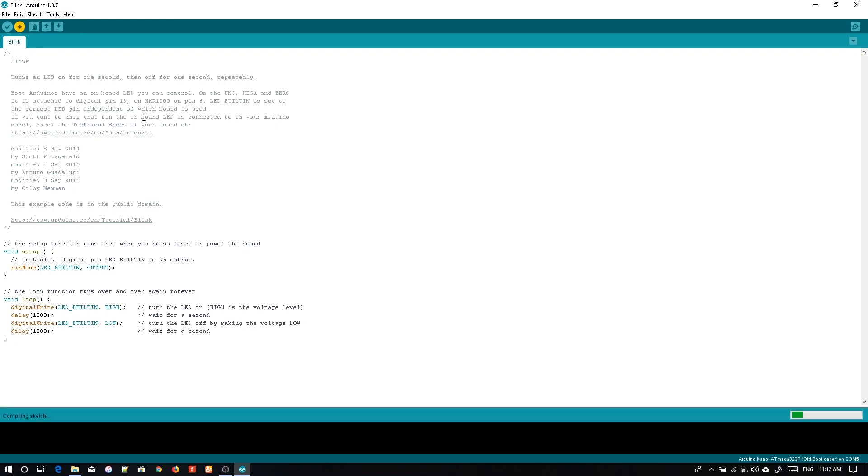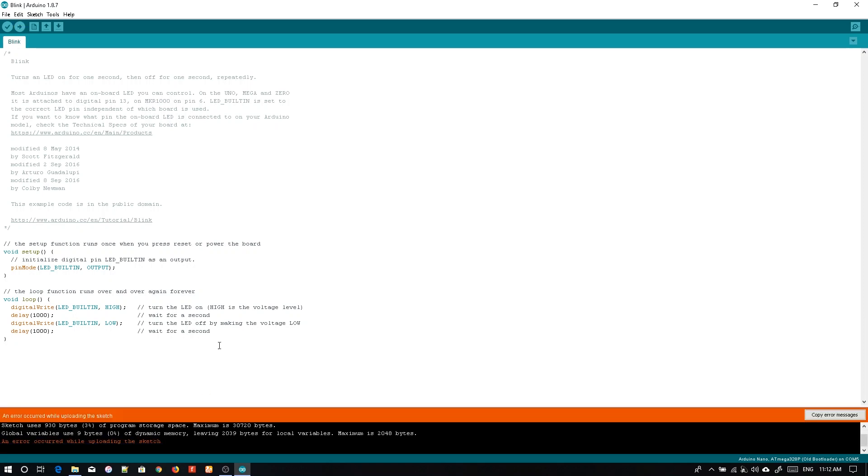And hit upload. See, build options changed and rebuilding the code. There was an error, but still the upload was done, because the Arduino tried to upload with the newer bootloader first and then tried with the changed settings.